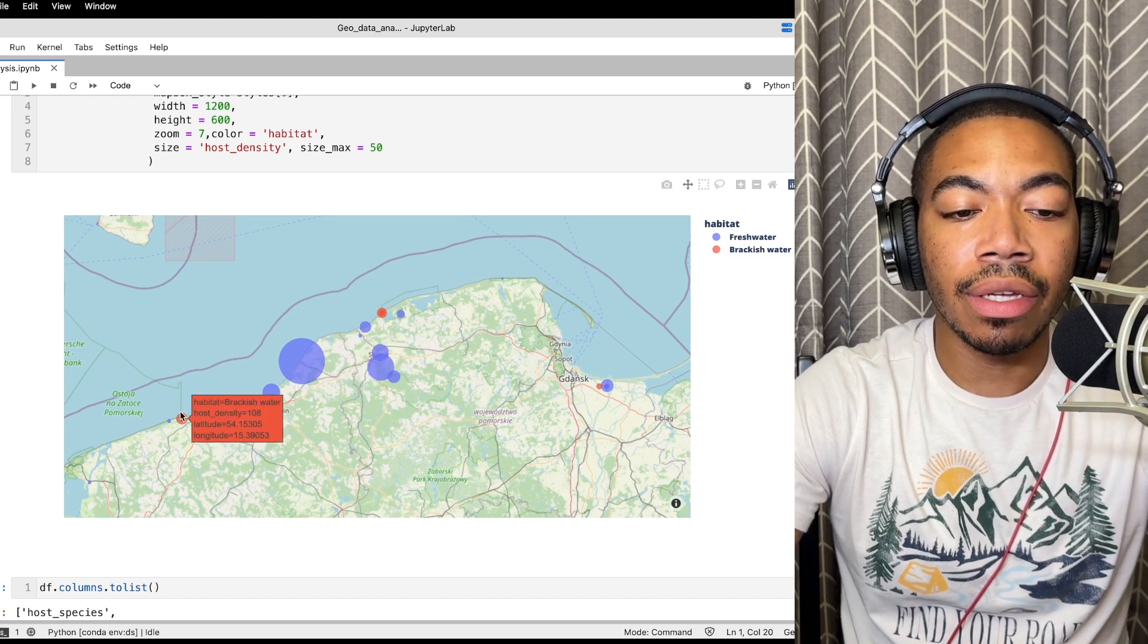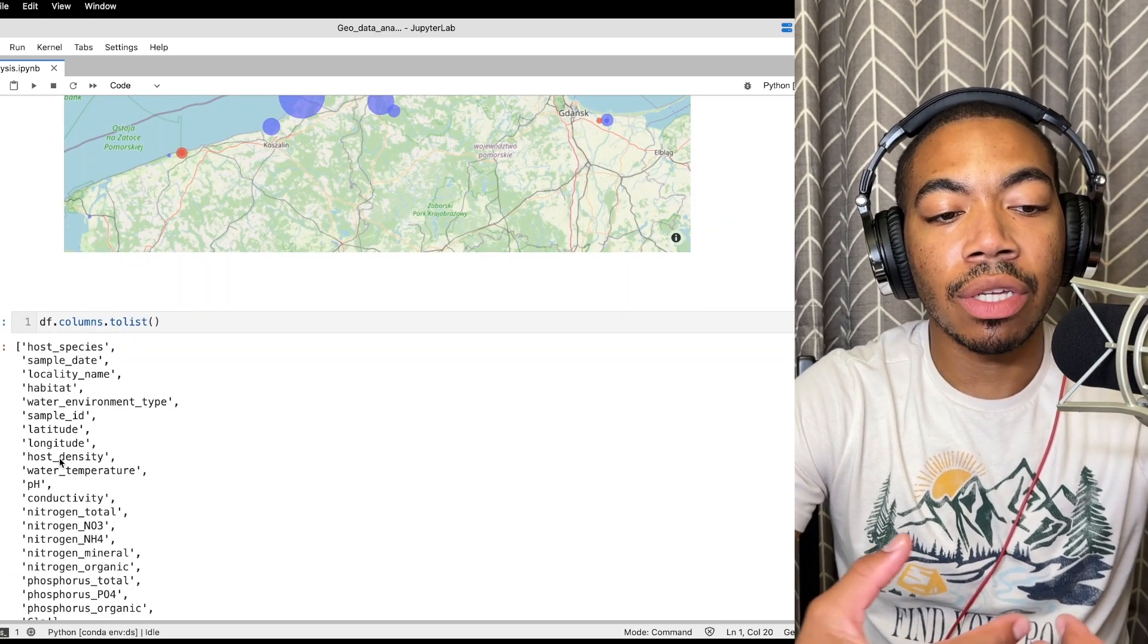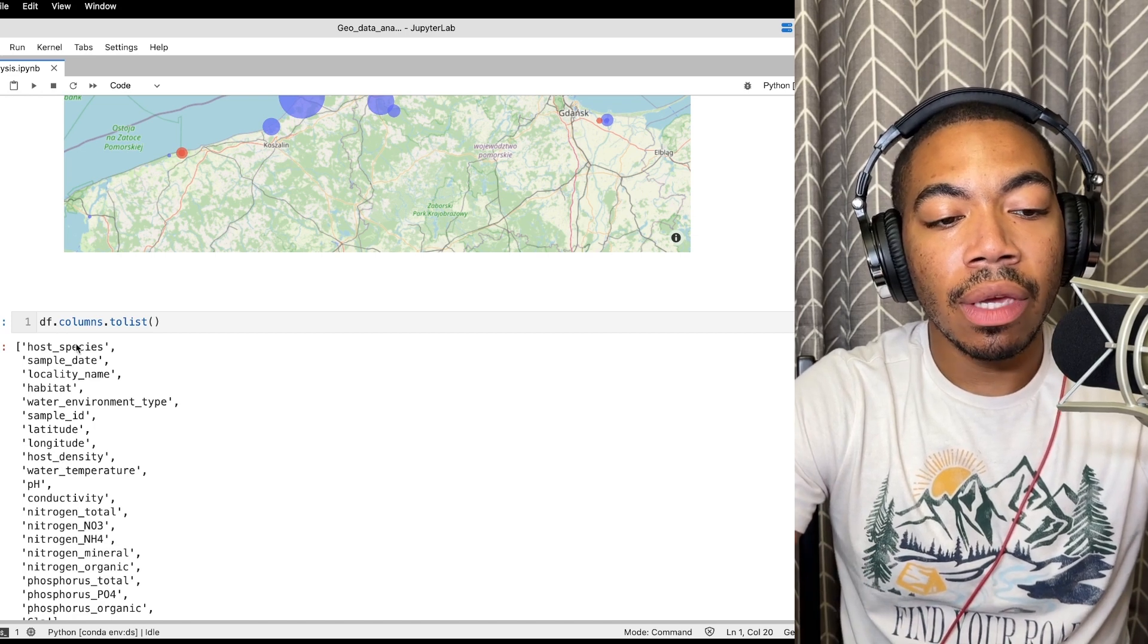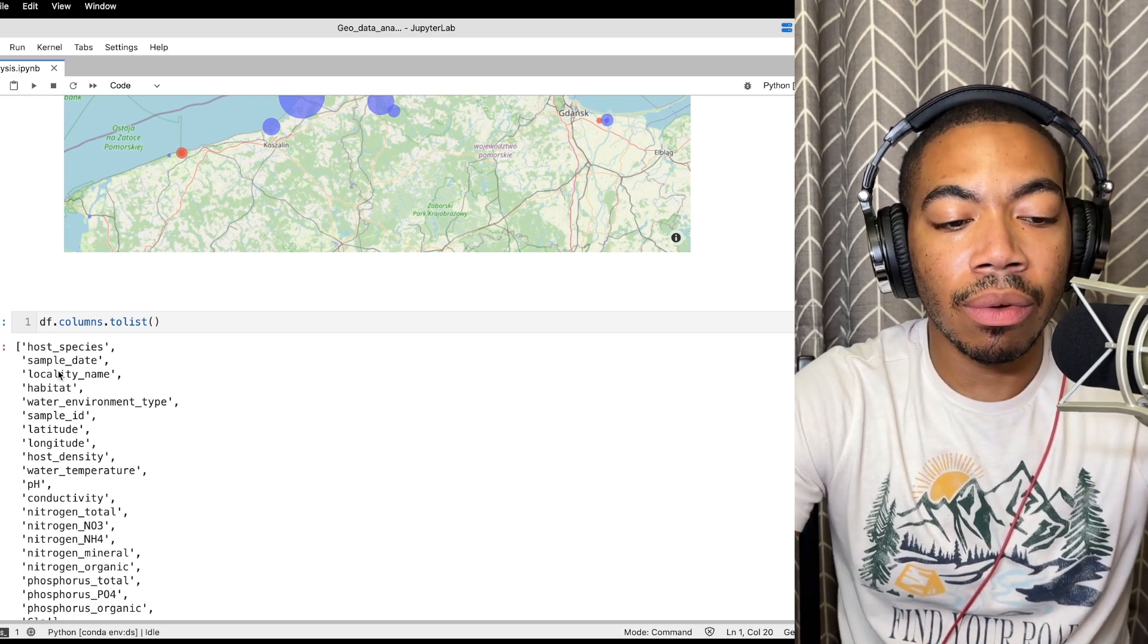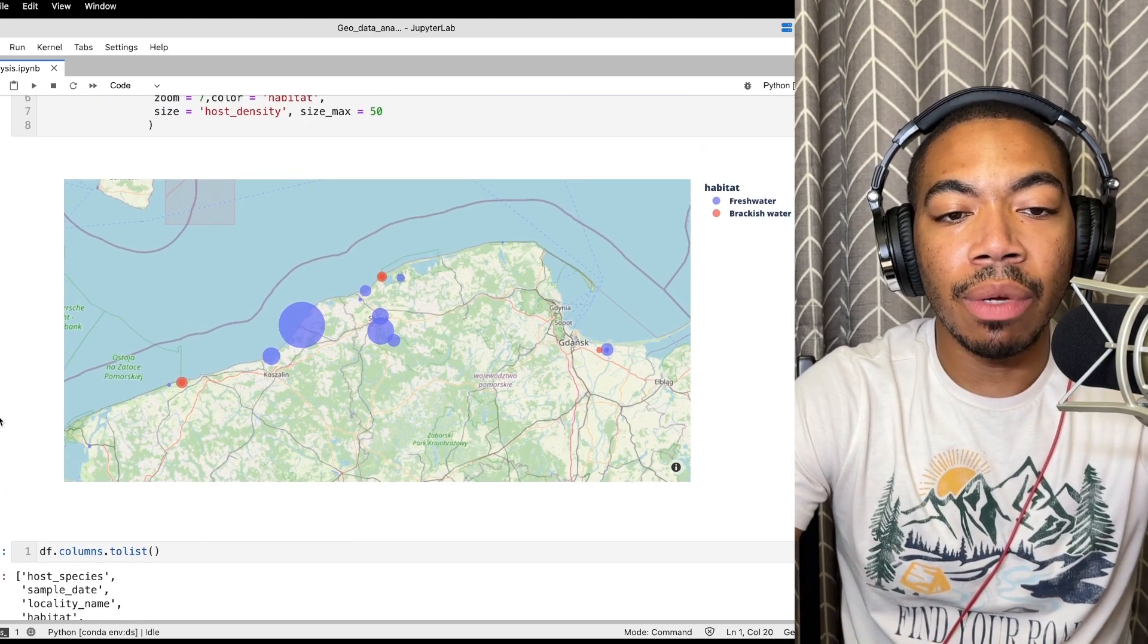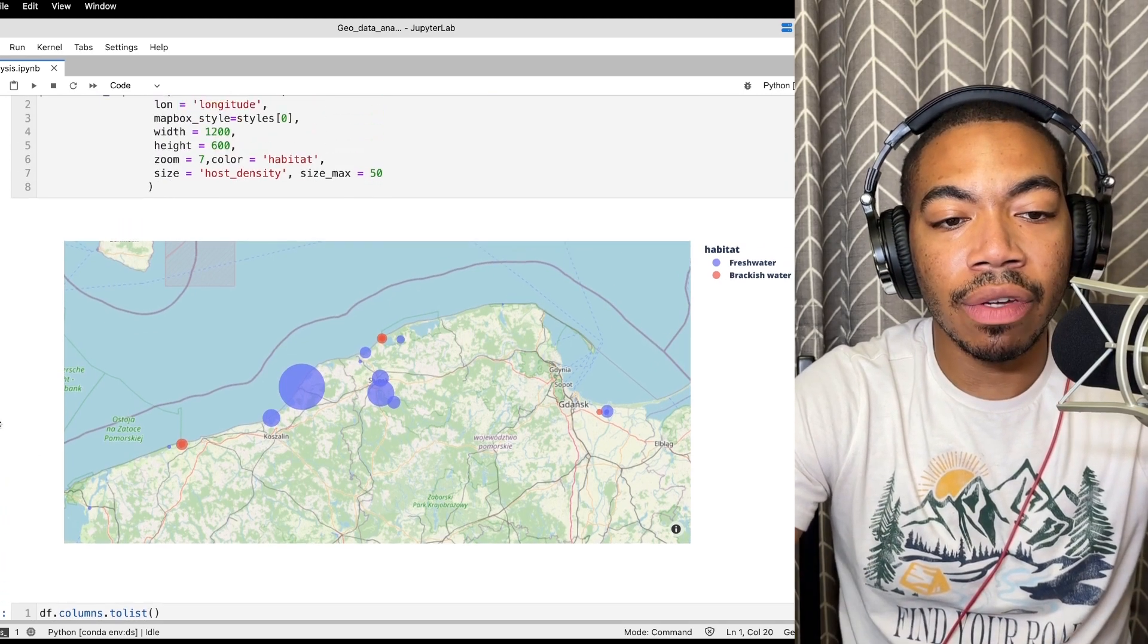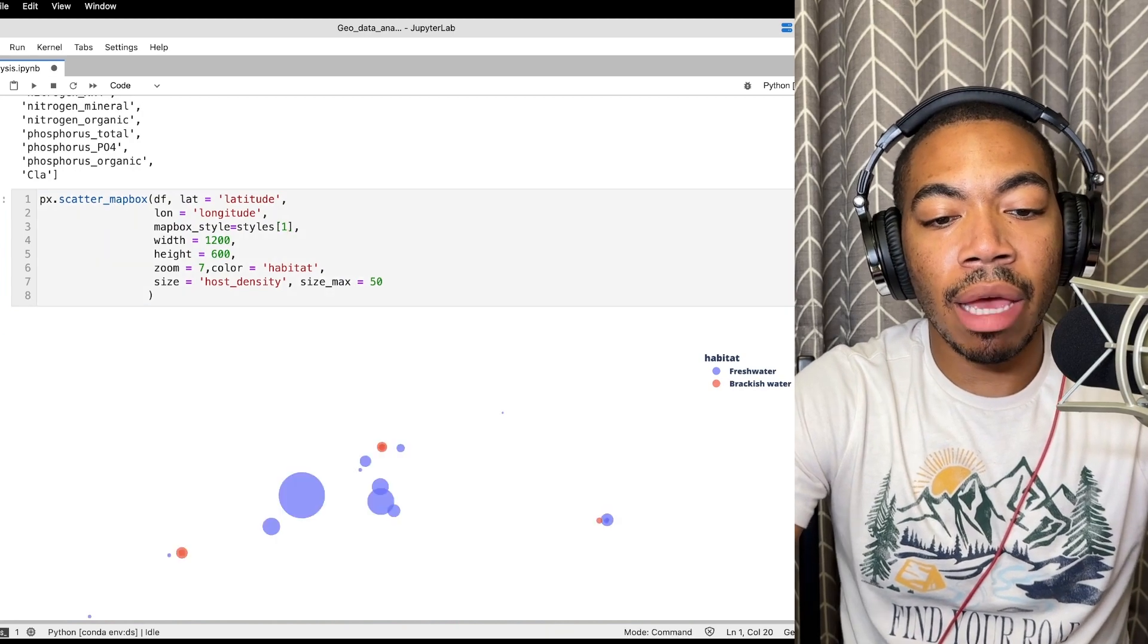Of course we can change other things like such as which parameters we are plotting. And so we can even include host species or other types of categorical data could be encoded. But now you can see how we can begin plotting this geographic data.